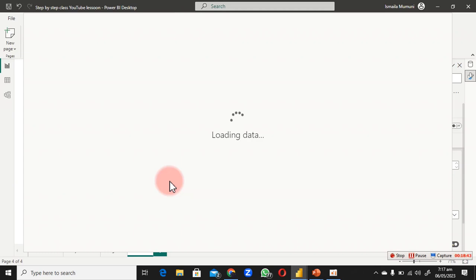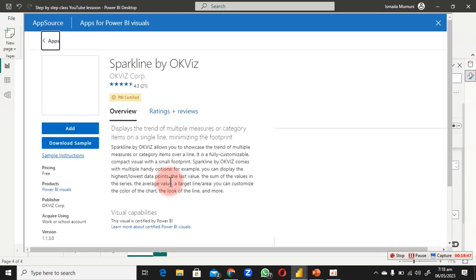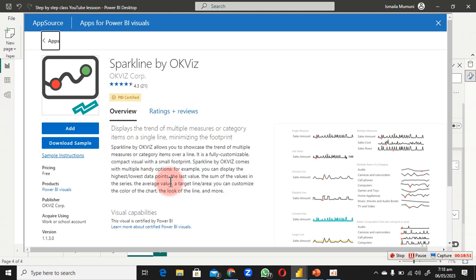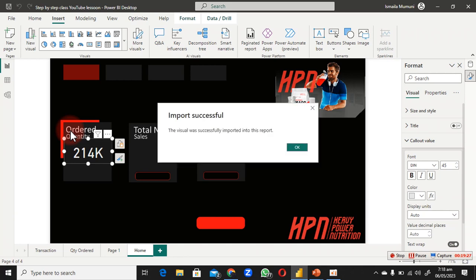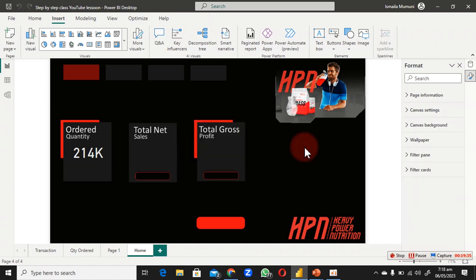This sparkline will show the trend of quantity ordered. If you don't have a Power BI service account, you can create one for free — I can share a link to help you do that even without a student or work email. Click Add, check the rating and review, then click OK once it's successfully imported.